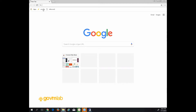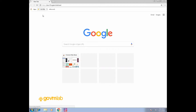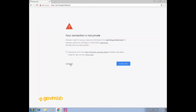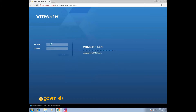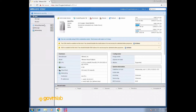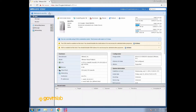Click on our ESXi host, esx-01a.govmlab.local. Provide credentials — username is root, password of root user. Now we are logged into our ESXi host successfully. That's the welcome message.